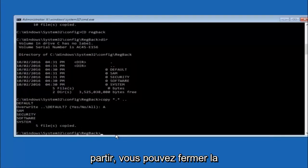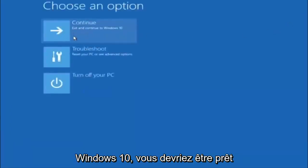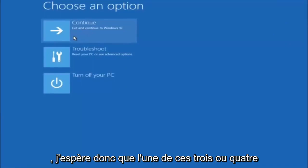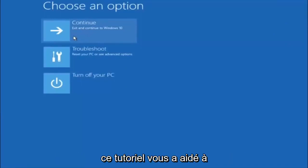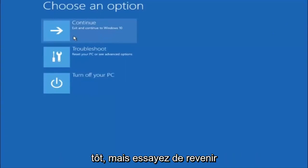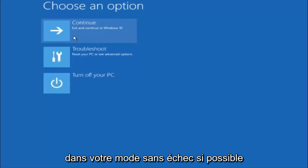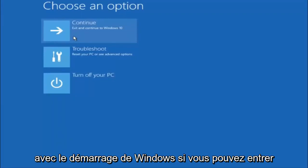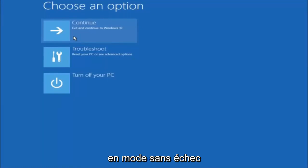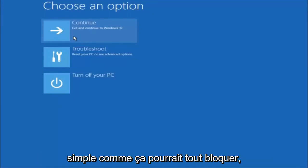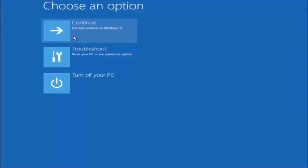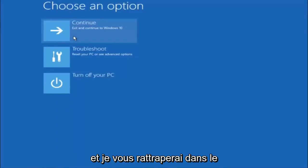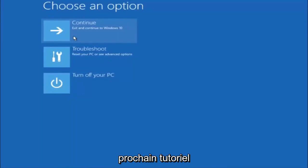You should be all set. I hope one of these three or four different methods we went through in this tutorial helped you out. Also remember to try going back into Safe Mode if possible and uninstalling any programs you know might be conflicting with the Windows startup — something very simple like that could be blocking everything. I hope this tutorial helped, and I'll catch you in the next one. Goodbye.